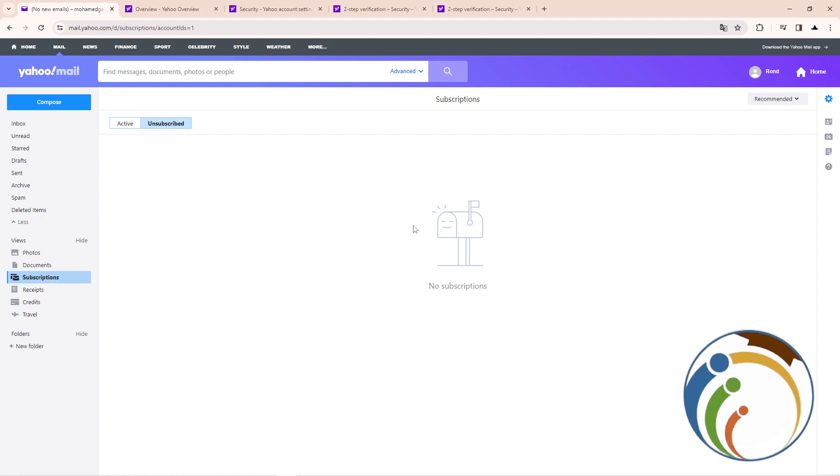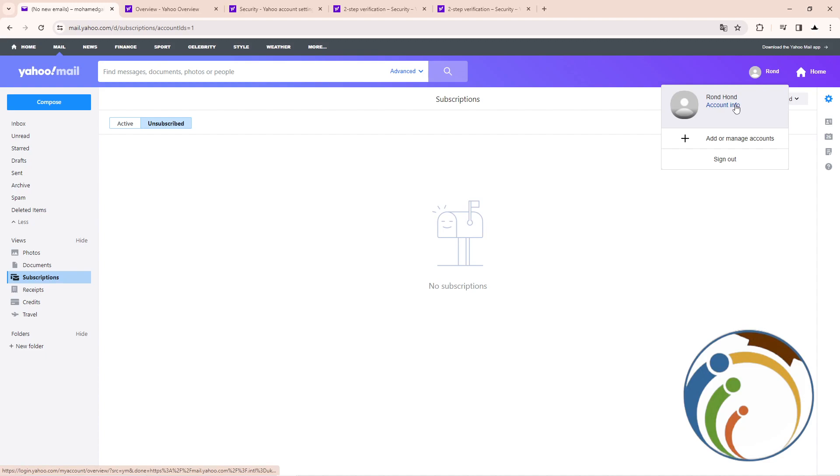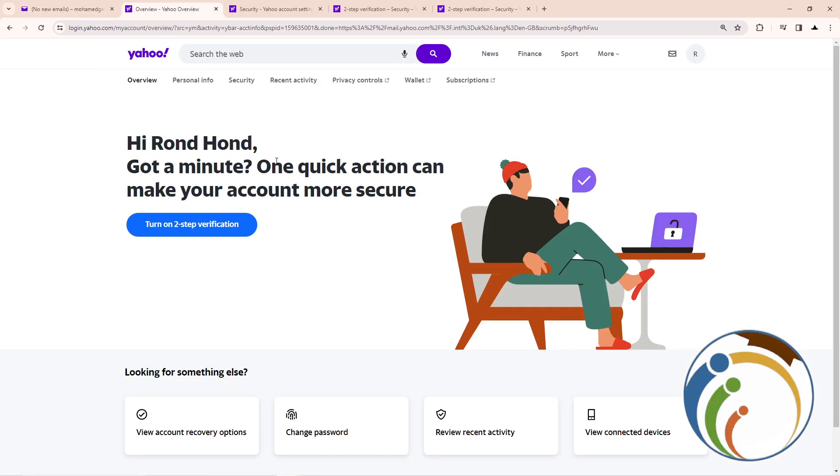All you have to do is go to your Yahoo account and click on Account Information. Once you click on Account Information or Info, you will see this page.